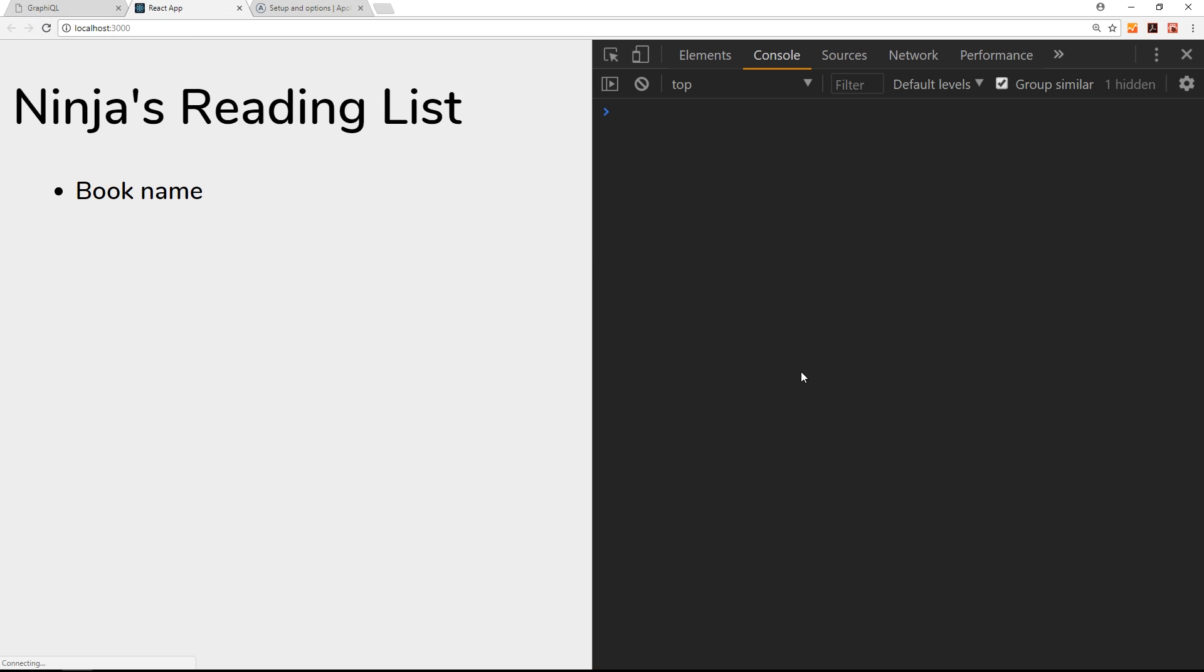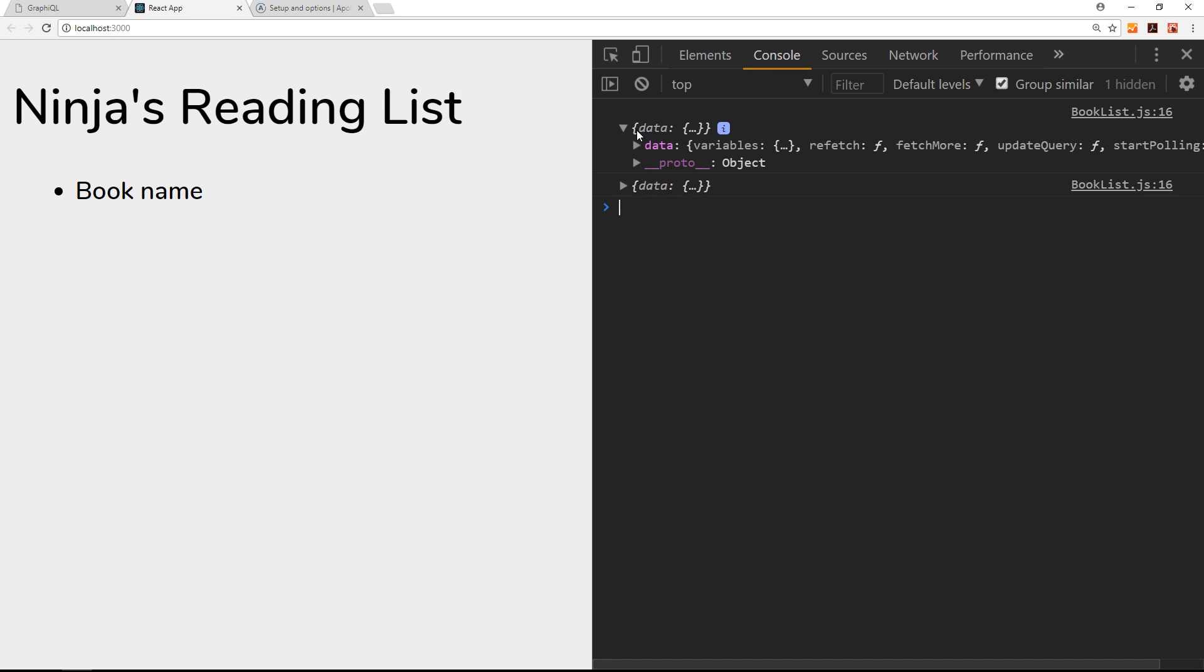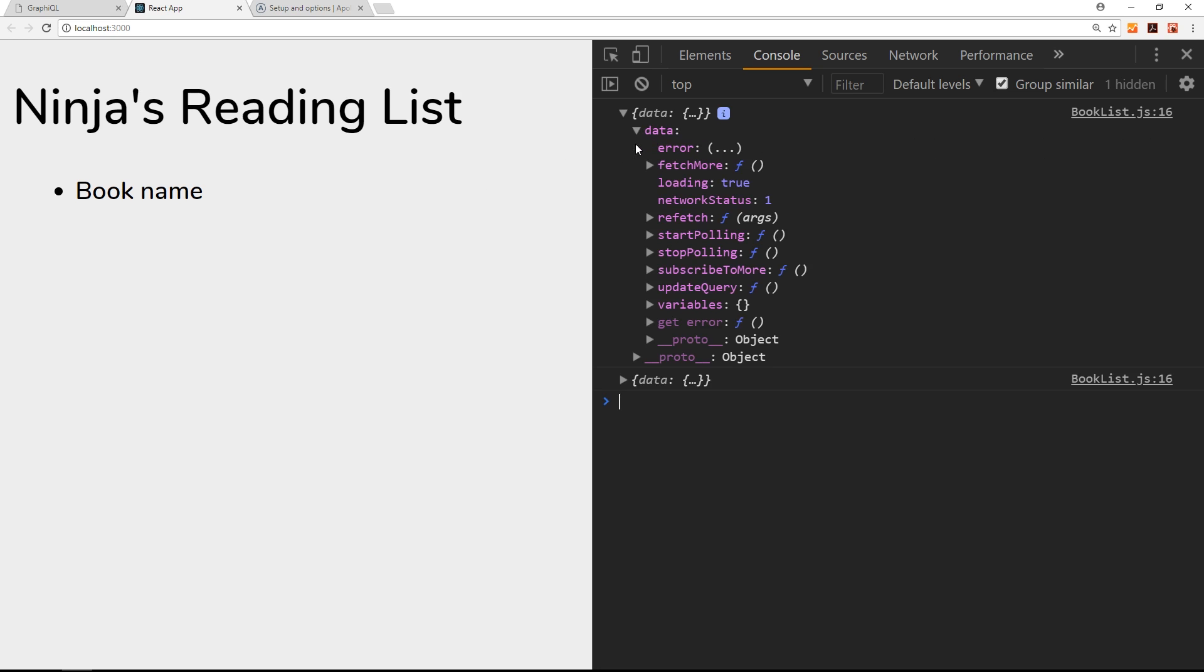Now we can go over to the front end here, refresh, and you're going to see we have two objects logged to the console. This is the props object each time around. The reason there's two is because when we first load, the component renders to the browser and at that point the query is still going on in the background. If we open up this props object, we can see we have a data property - this data property is from our GraphQL query. At the minute, loading is true and we don't have any actual data returned from the server.